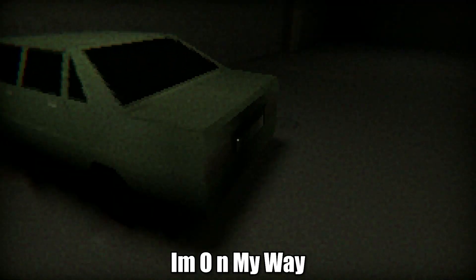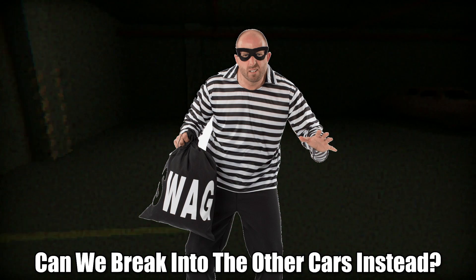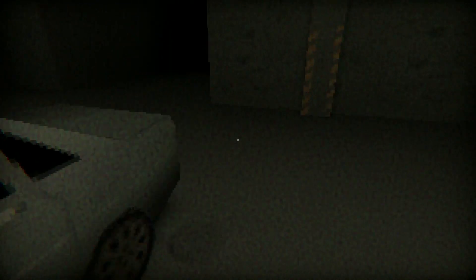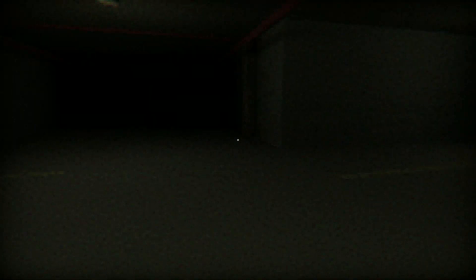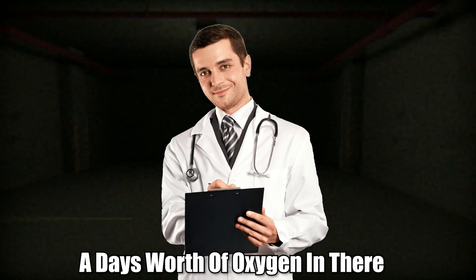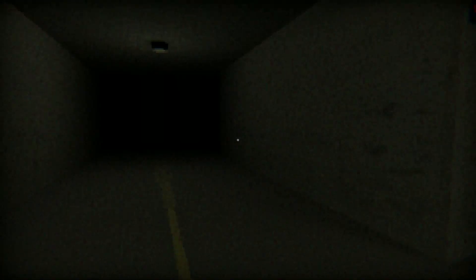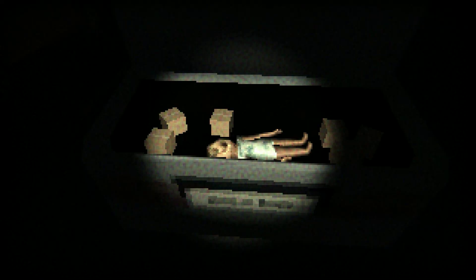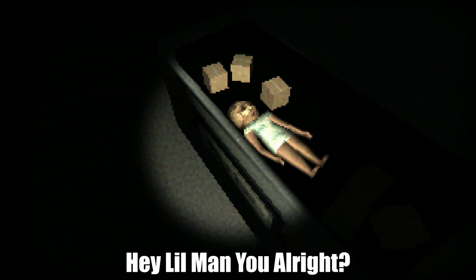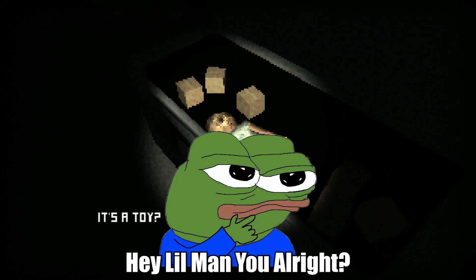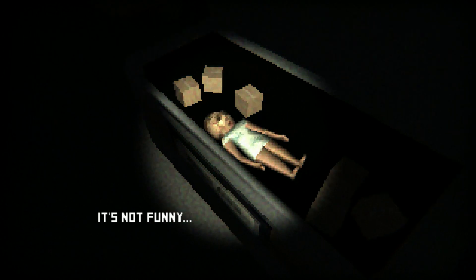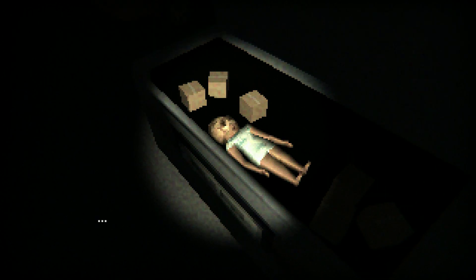I'm on my way. We're breaking with the other guys and stand up. Don't worry I'm gonna get you out of there just as soon as I finish looking around. You're gonna be alright baby, you get at least a day's worth of oxygen in there, probably more. You probably wouldn't even suffocate in there. What's going on little man? Hey little man you alright? It's a toy.